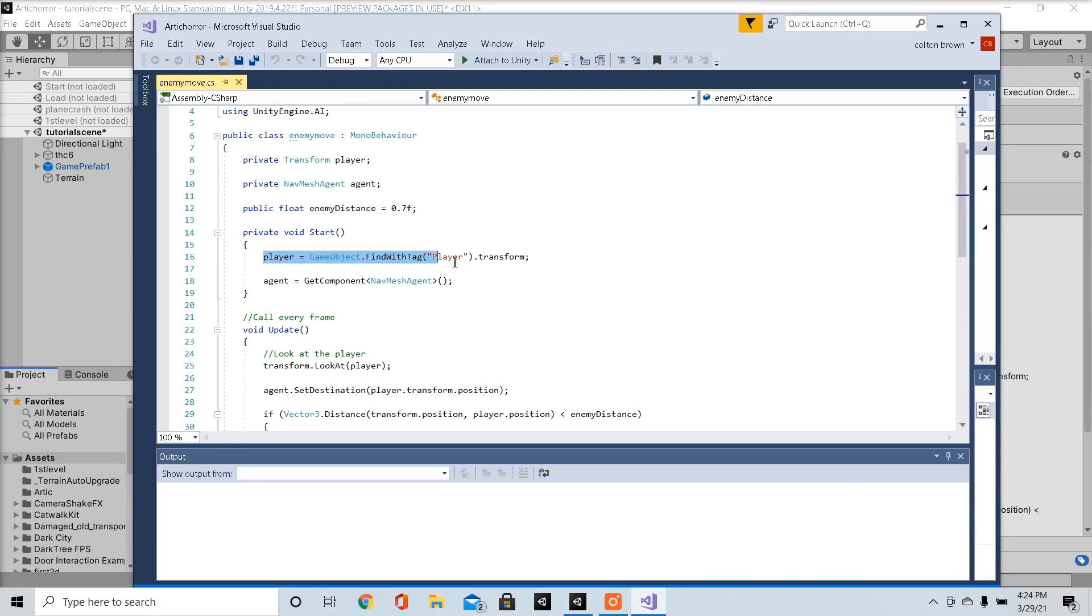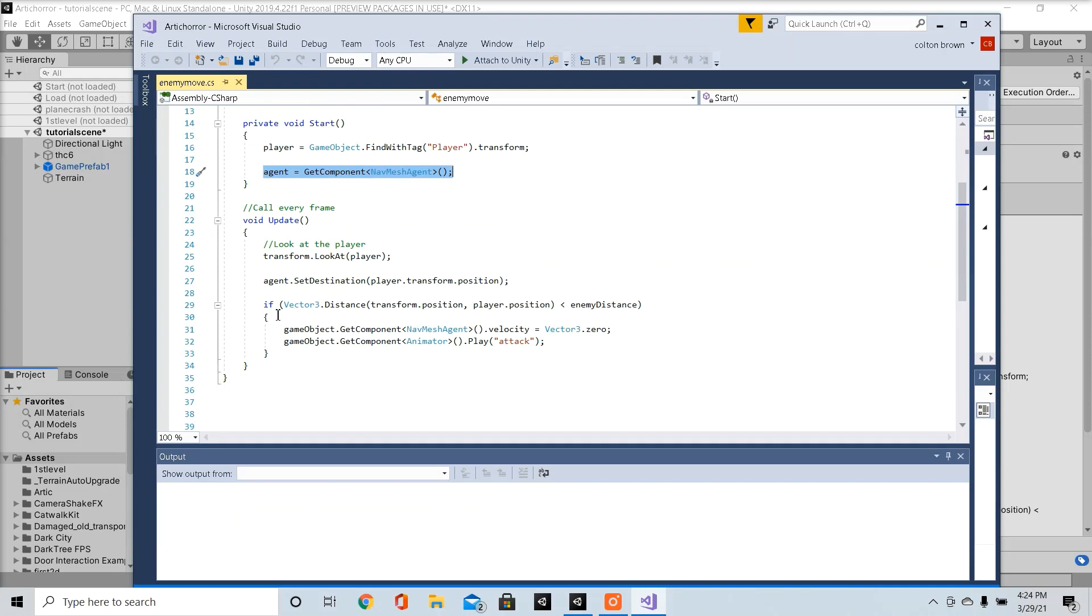On scene start, it's going to find our player, it's going to find the nav mesh agent.